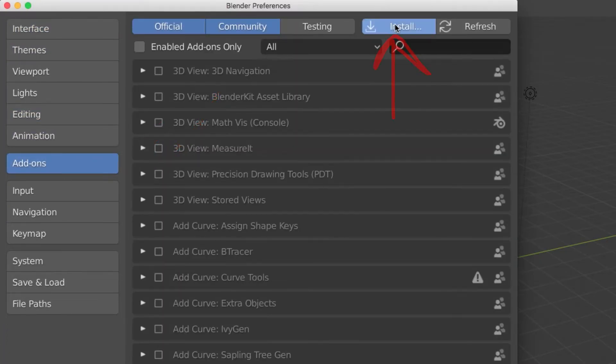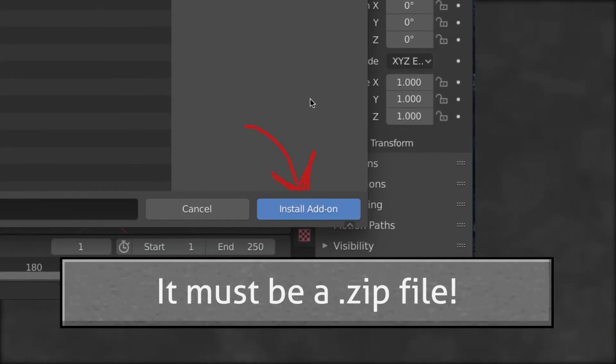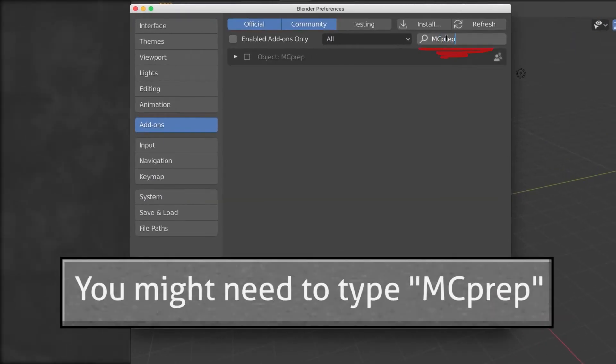Step six, select and install the MC Prep add-on .zip file. Don't unzip.